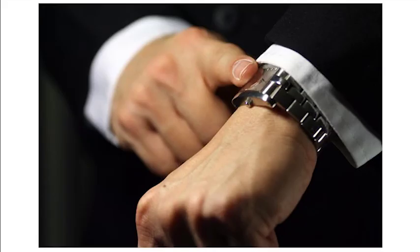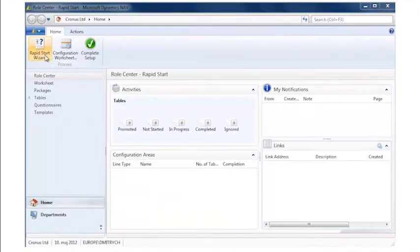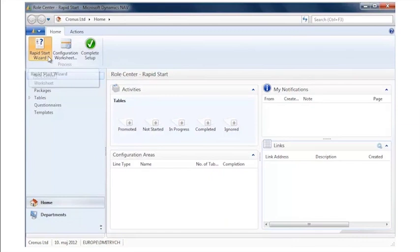Ready, set, go, start your clock. So the first thing you see here is the Rapid Start Services role center.